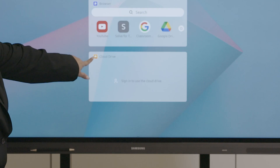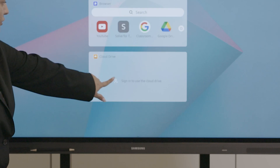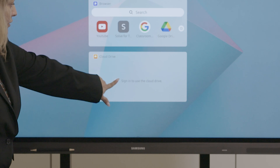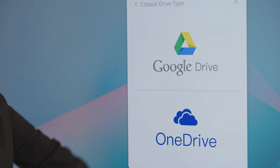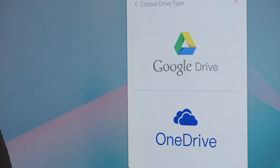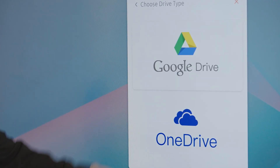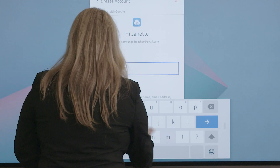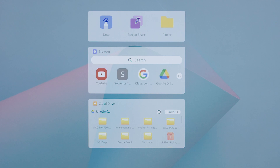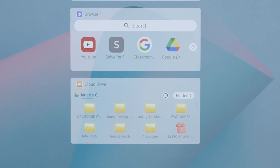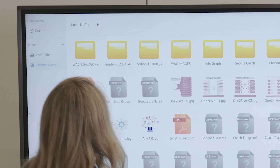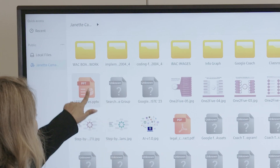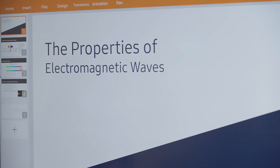From the home desktop, select the cloud drive widget, then select your preferred cloud storage. After logging in, your drive will automatically connect to the home desktop, so you can go straight to your lessons or other documents.